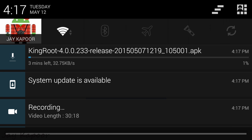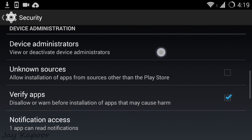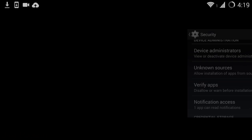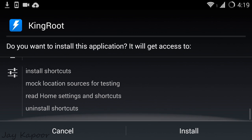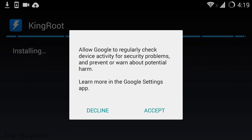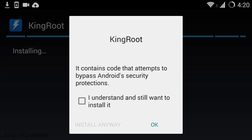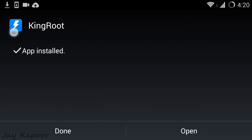Once the APK is downloaded, tap on it and try to install. You may get an unknown source warning. To fix this, just click on settings, check unknown sources, and hit the back button. Now try to install the APK again. In the middle of the installation procedure, you may get a warning that it is trying to modify some code — just tick that and click on install anyway, because the rooting procedure involves modifying some code.